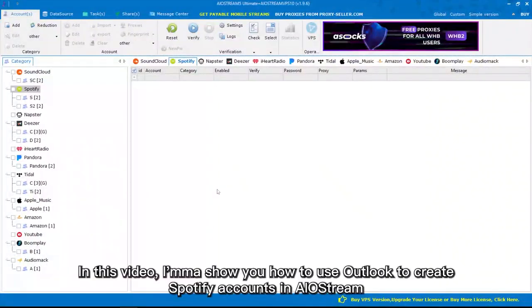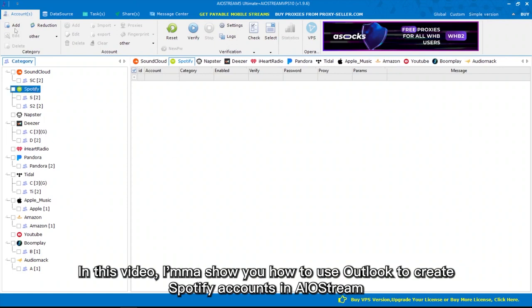Hi guys! In this video, I'ma show you how to use Outlook to create Spotify accounts in AIoStream.